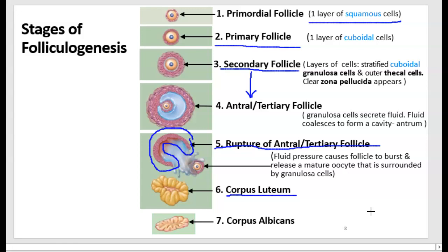After the oocyte surrounded by granulosa cells is released, the remaining follicle cells transform into a structure called the corpus luteum. The corpus luteum still has living cells that produce ovarian hormones. If pregnancy occurs, the corpus luteum will be maintained throughout pregnancy. If pregnancy doesn't occur, it will eventually degenerate, become scar connective tissue, and that is called a corpus albicans.